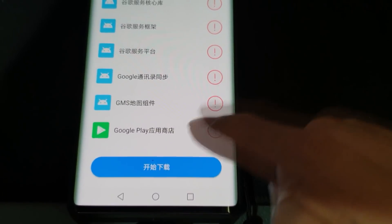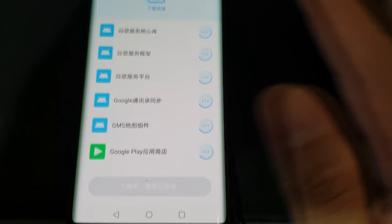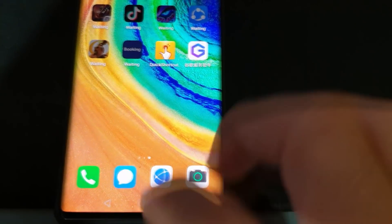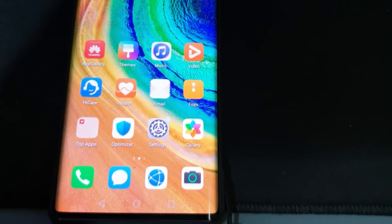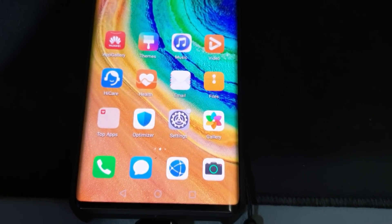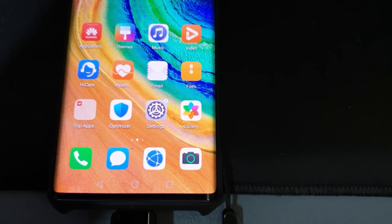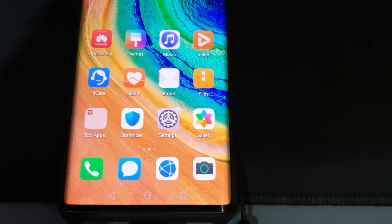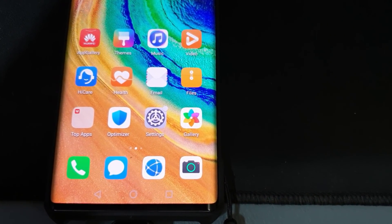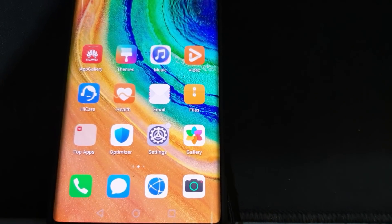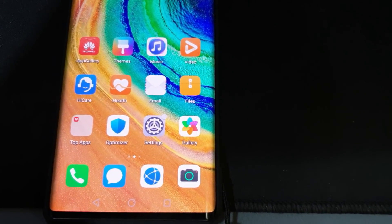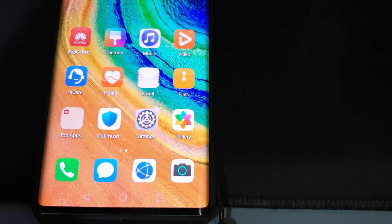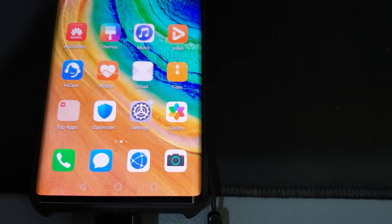Press on the blue button and just let it stay in the background — click the Home button and leave it running. Now we're ready for step three. Step two was connecting to the internet and launching the LZ Play app.